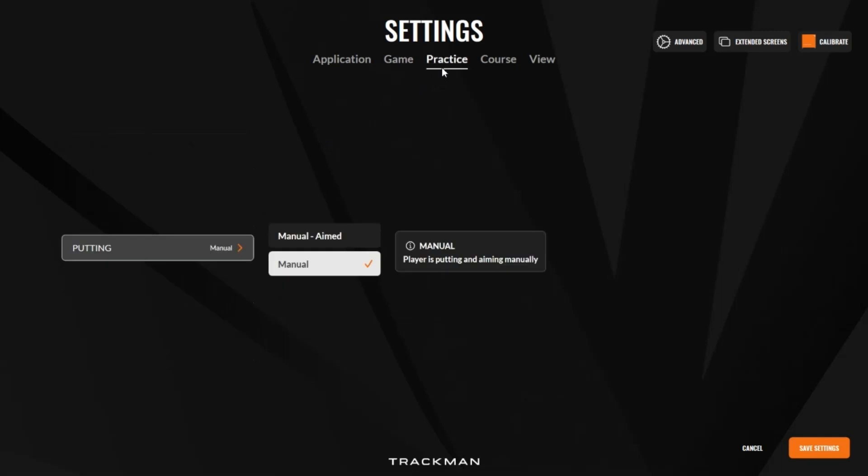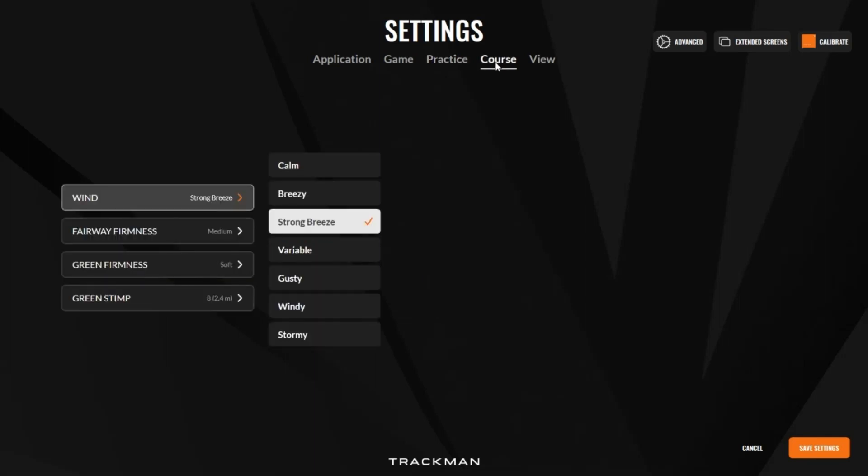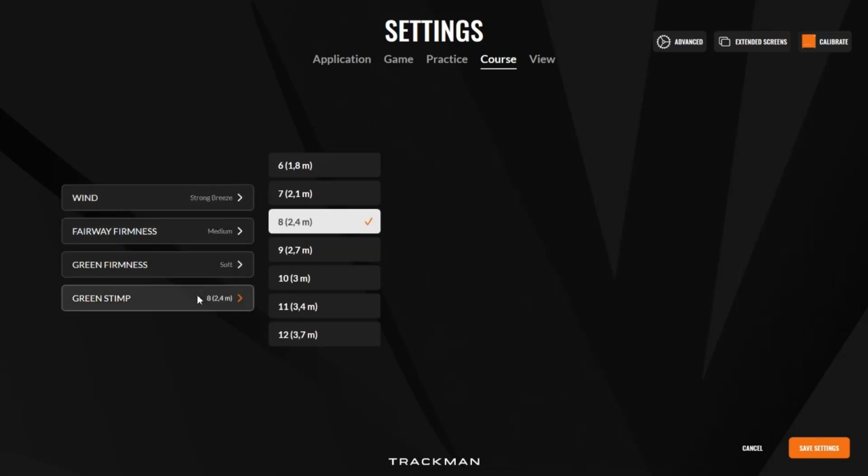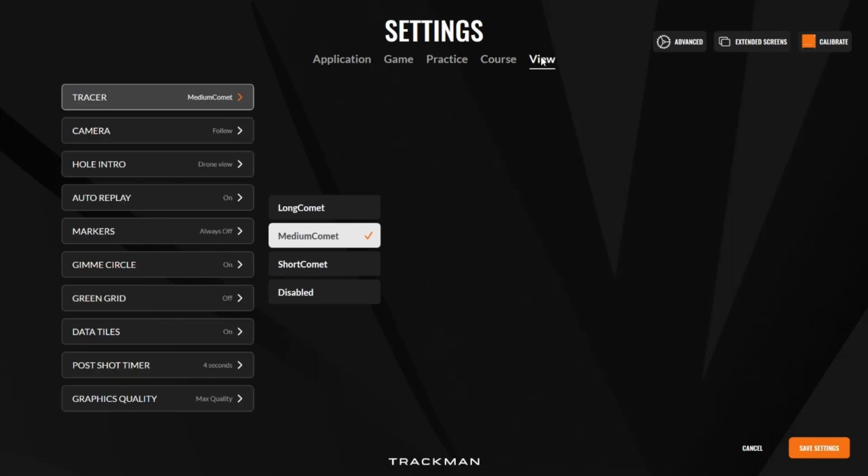In Practice, we have the option to change our putting from manual aimed or manual. Course settings are also as they were previously in TPS8. And then we have the view settings in which all these views are also the same.